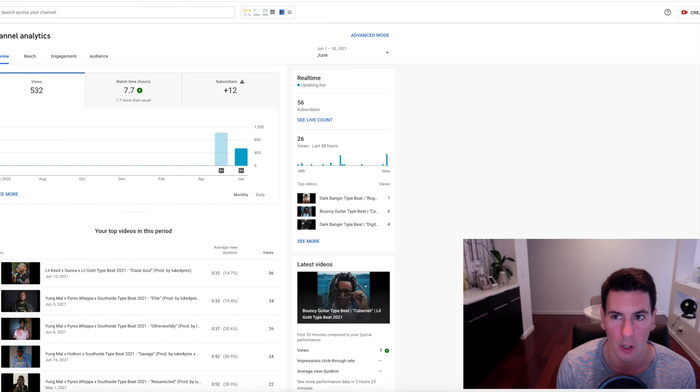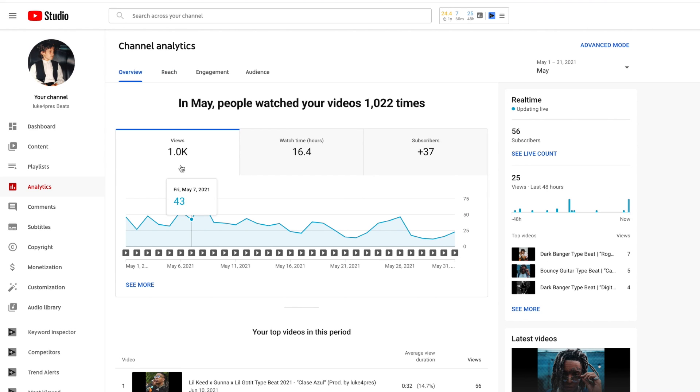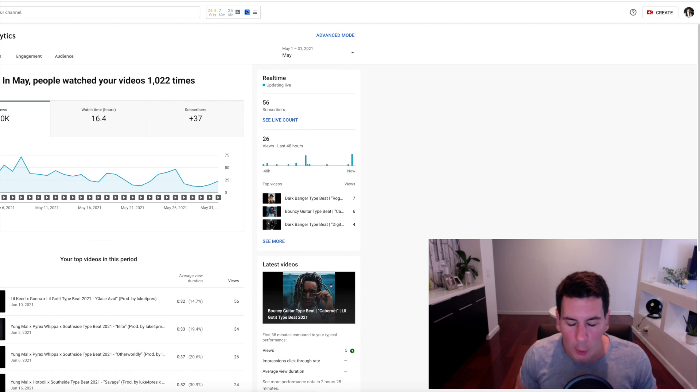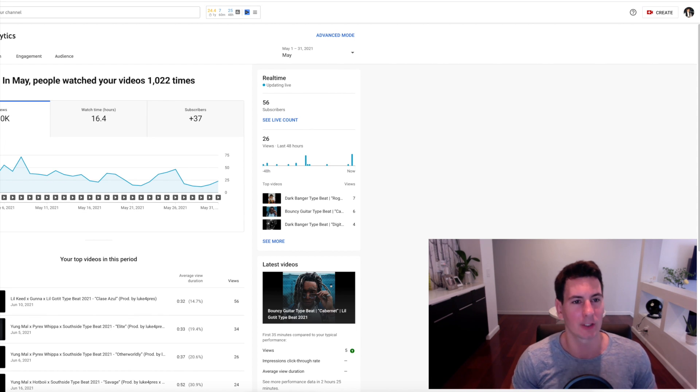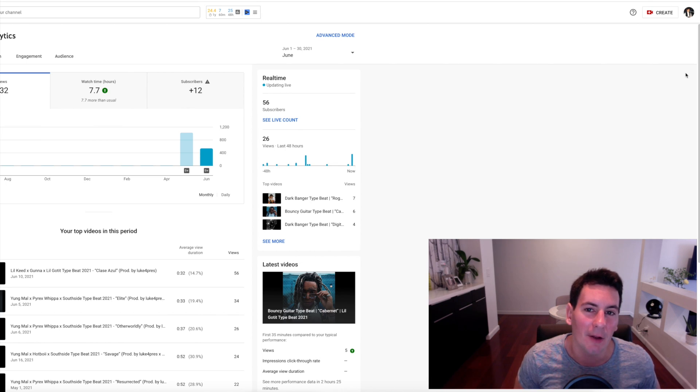Obviously not ideal by any stretch, especially when you compare these numbers to the first month that I was posting, which was May. I got a thousand views, 16 hours of watch time and 37 subscribers. So we are moving in the wrong direction, folks.